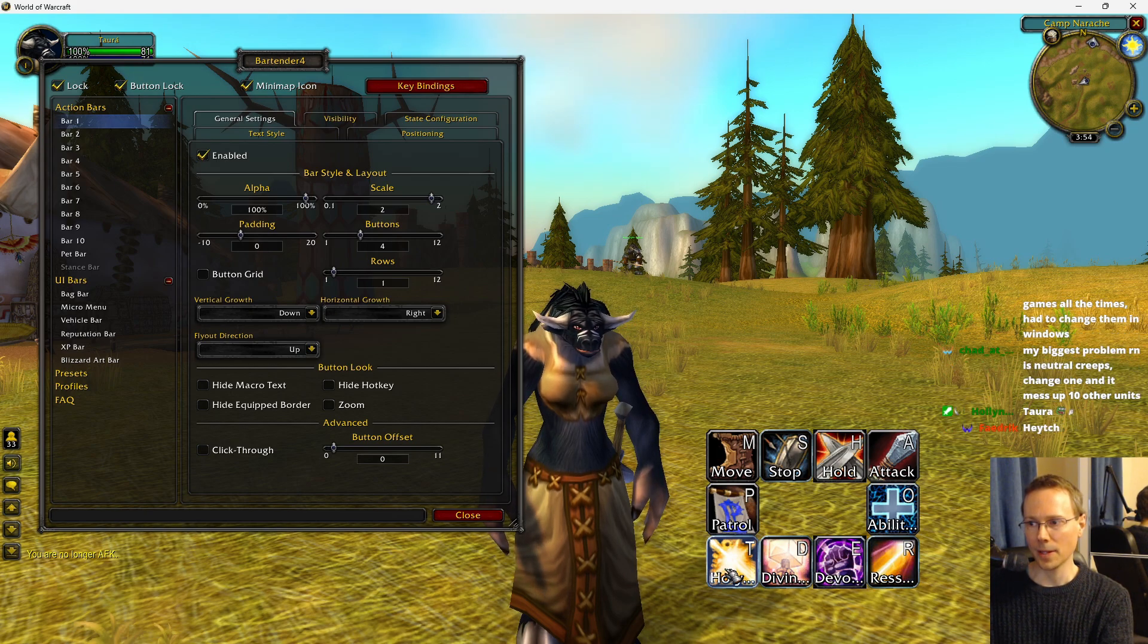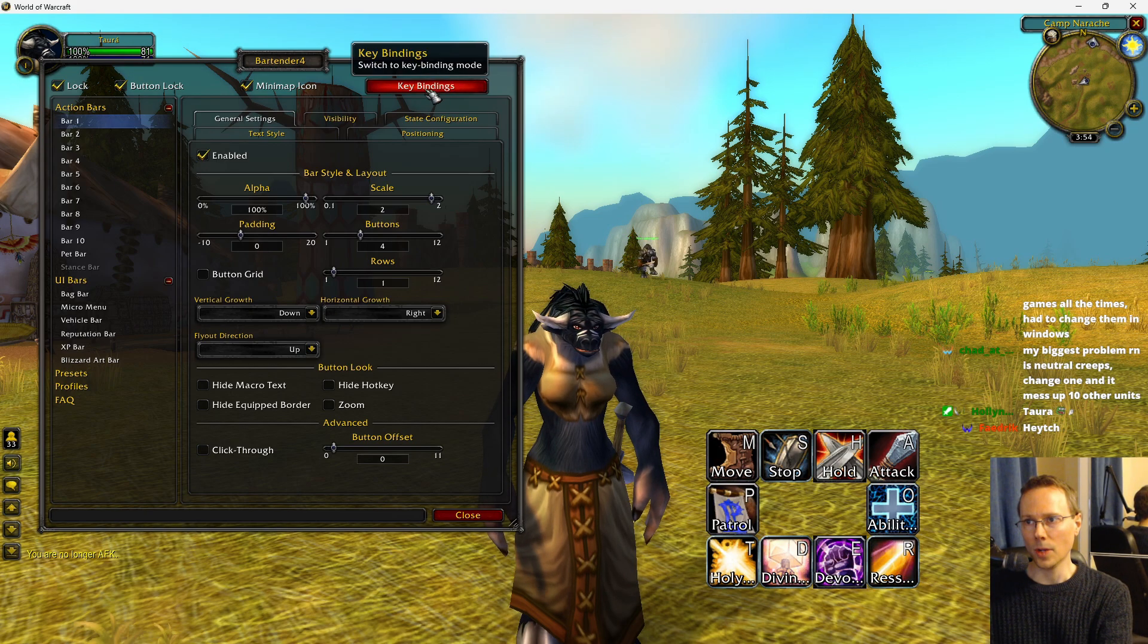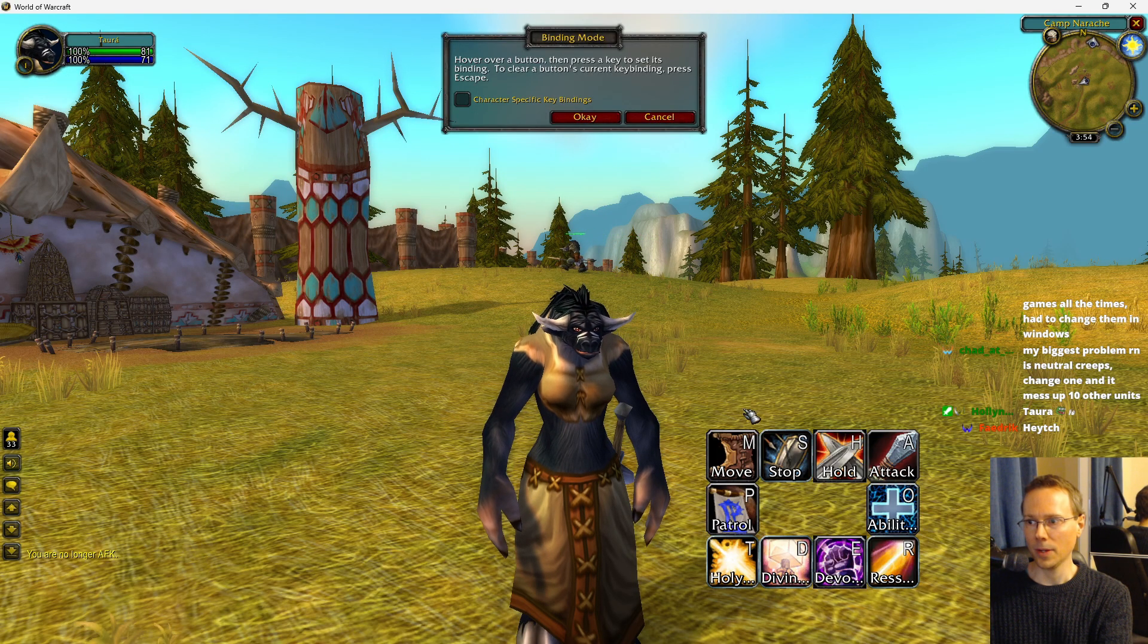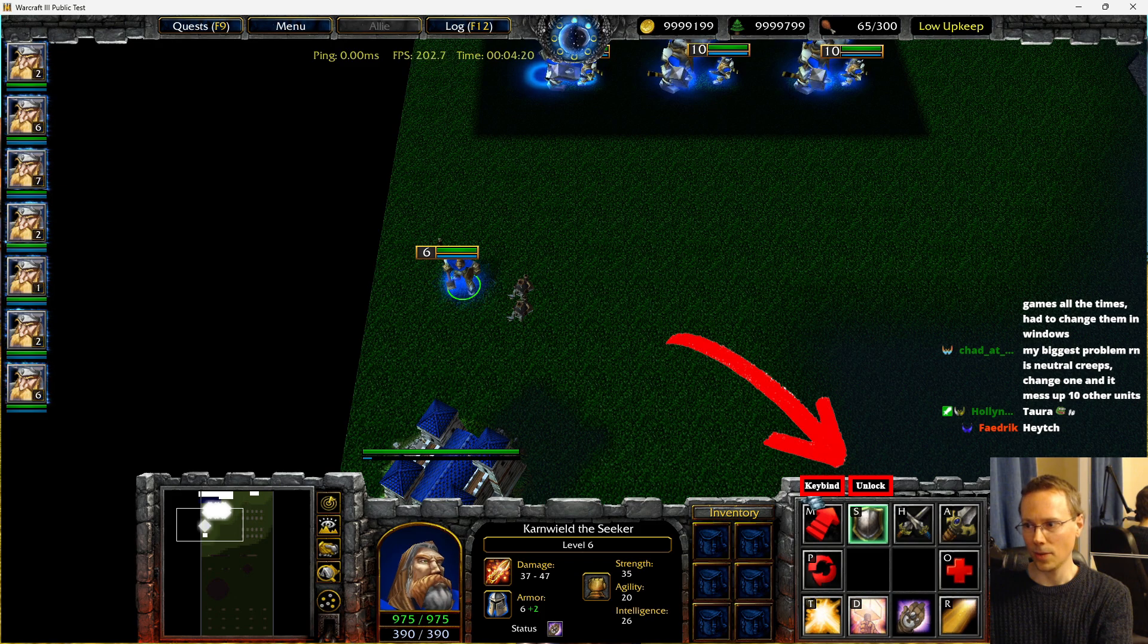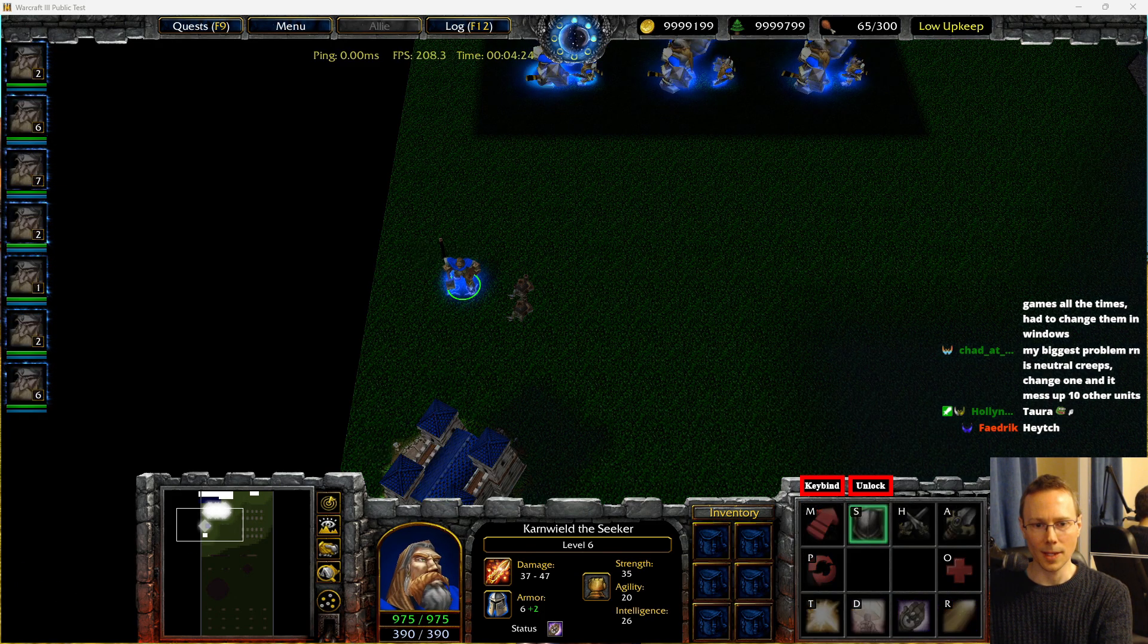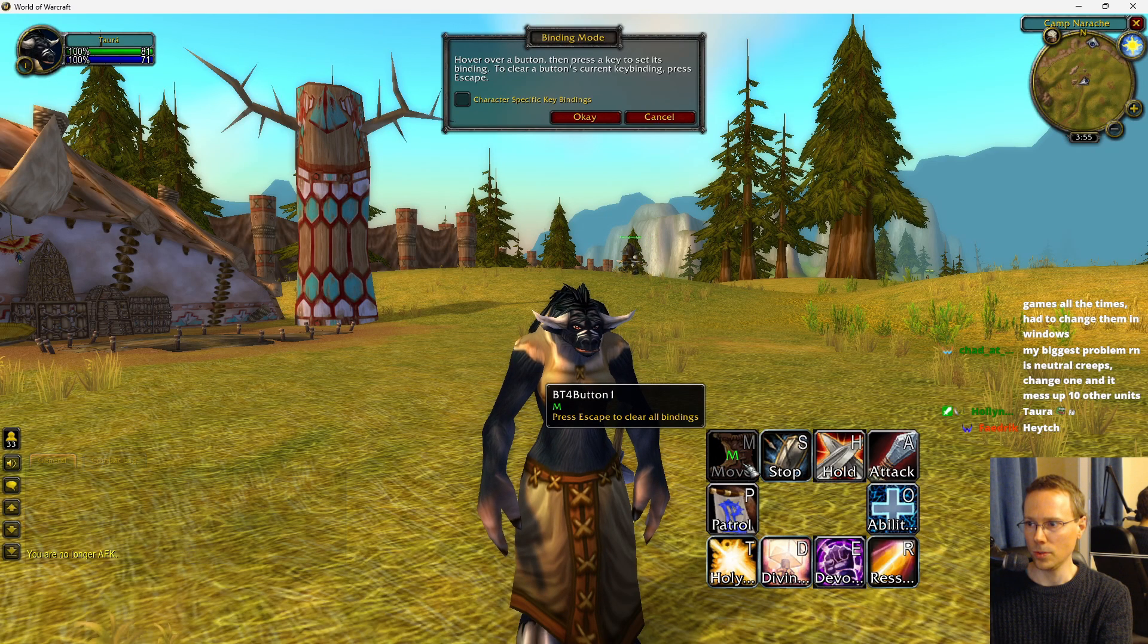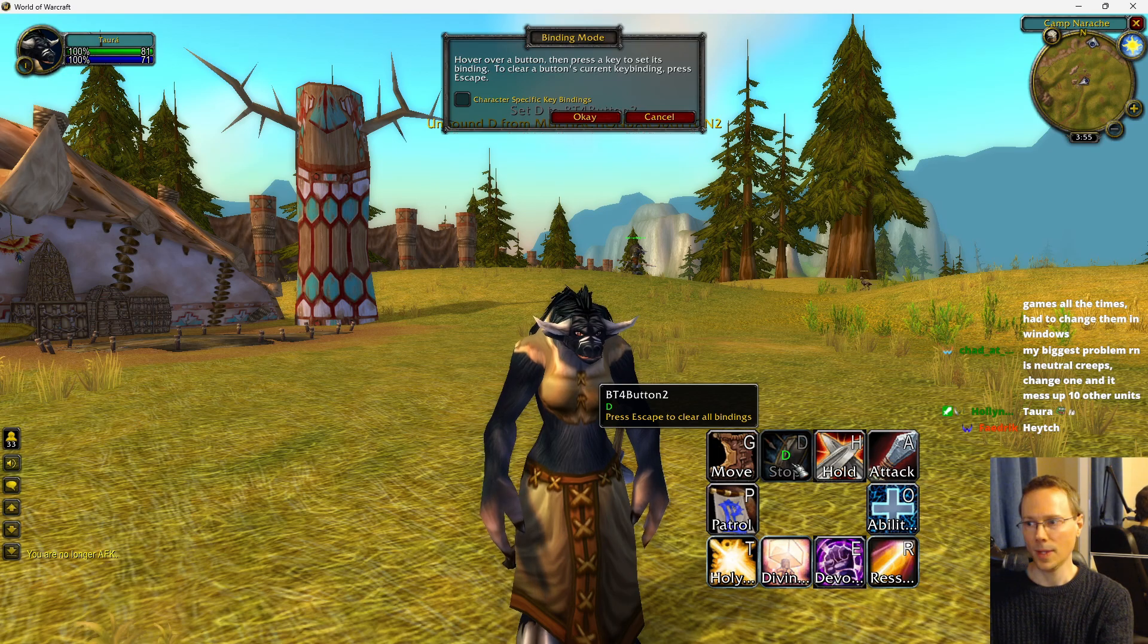So those are all the paladin abilities, but we would like the ability to not only change the keys. For example, if I have a little button here in Warcraft 3, you click that, and then you can change the hotkeys. We're going to replicate that in World of Warcraft. So we can change M to G, and then S, D, for example.